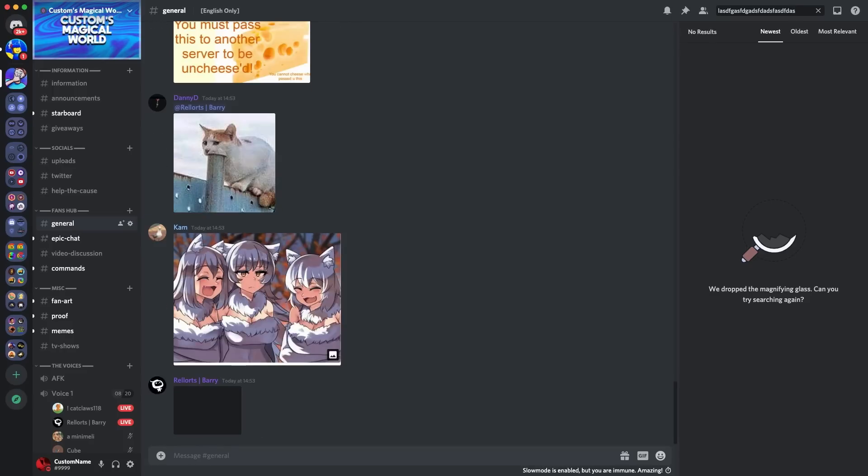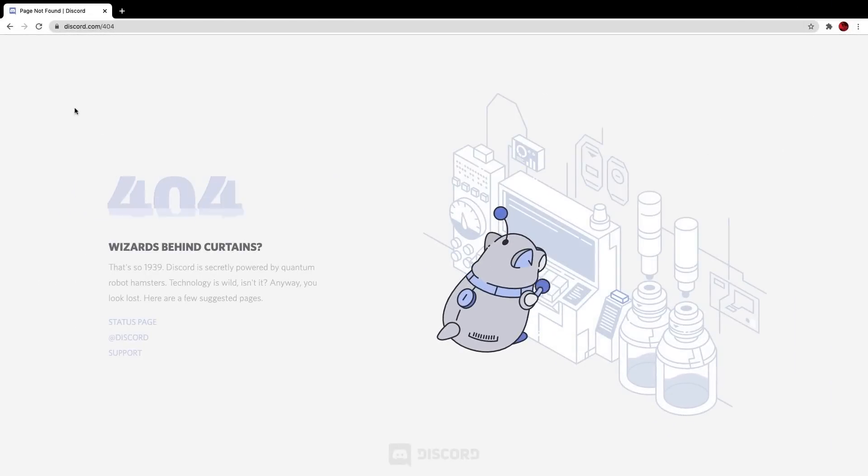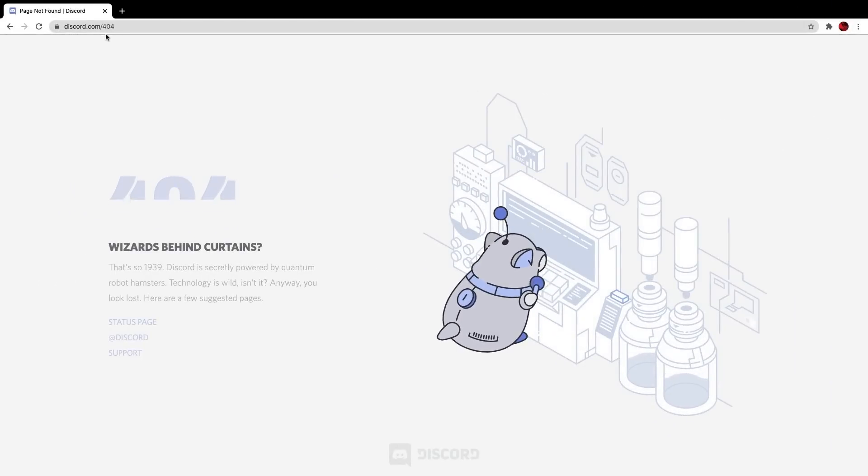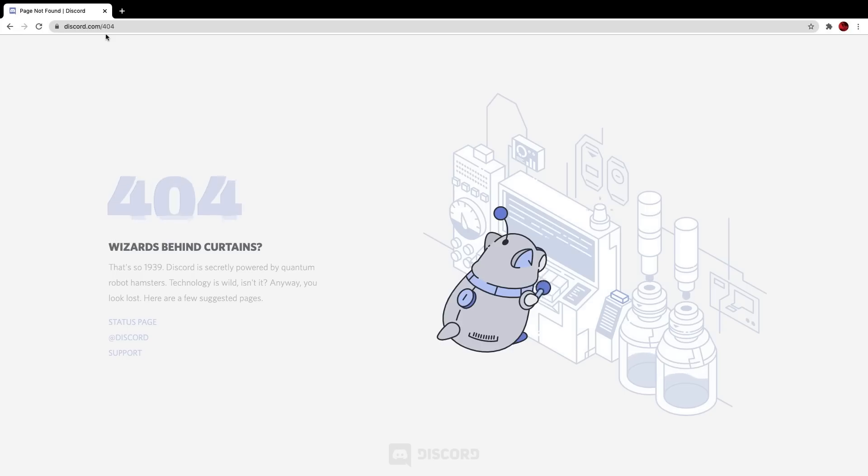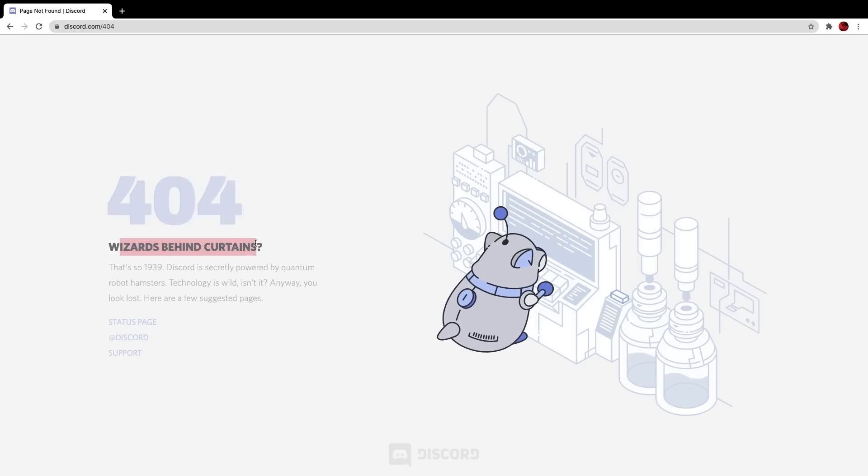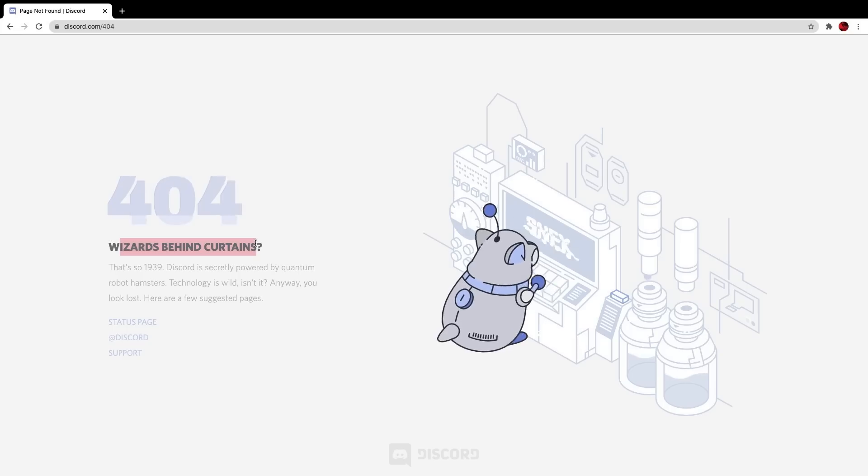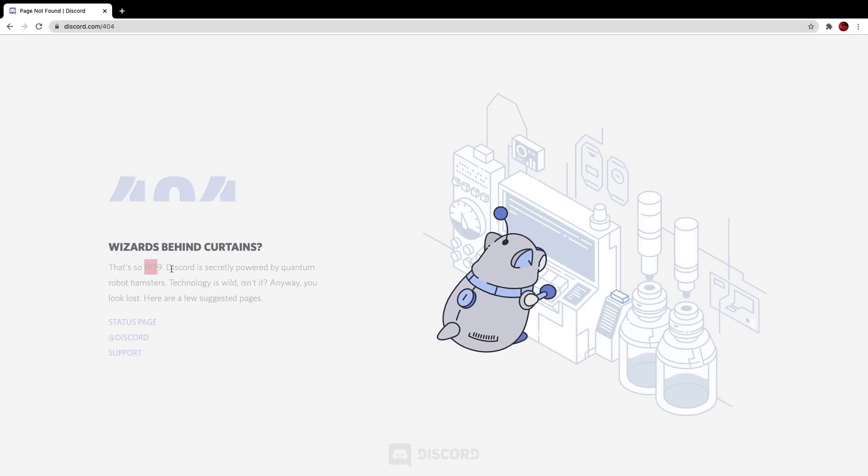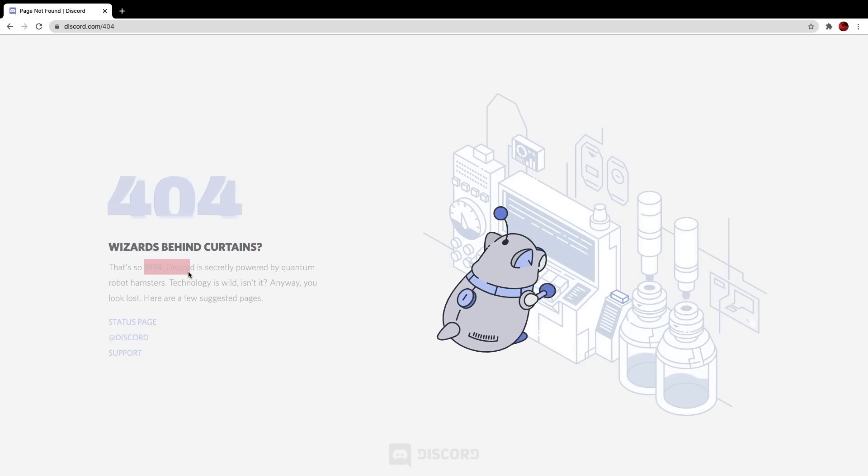Anyways, guys, let's go over to the seventh Discord easter egg I want to talk about. If you get brought to the discord.com/404 page when they haven't been able to find a search result for you, and you go over here and you're like, Wizards Behind Cursons. Okay, that's one thing. That's no 1939. Discord is secretly powered by quantum robot hamsters, like this one here.